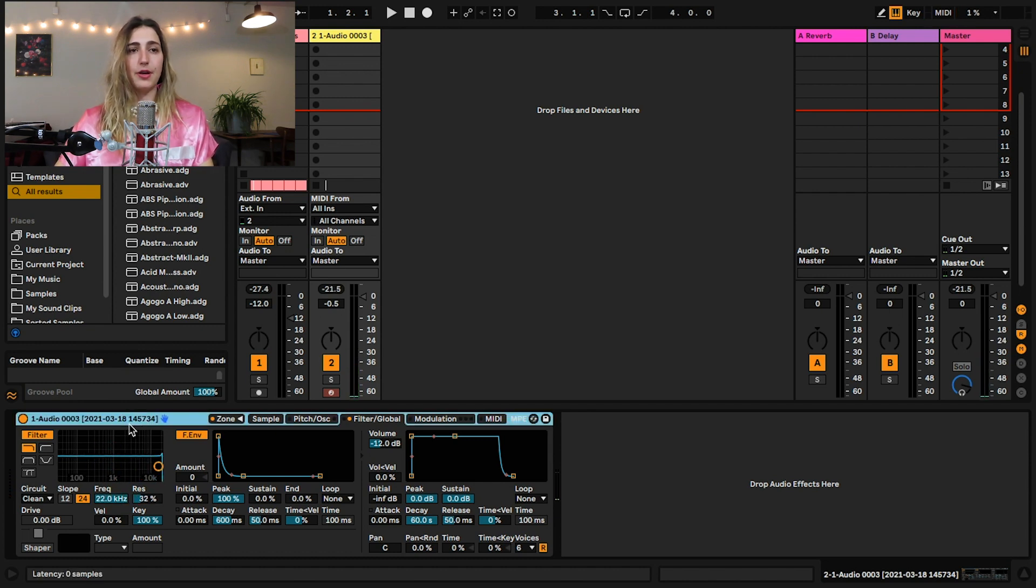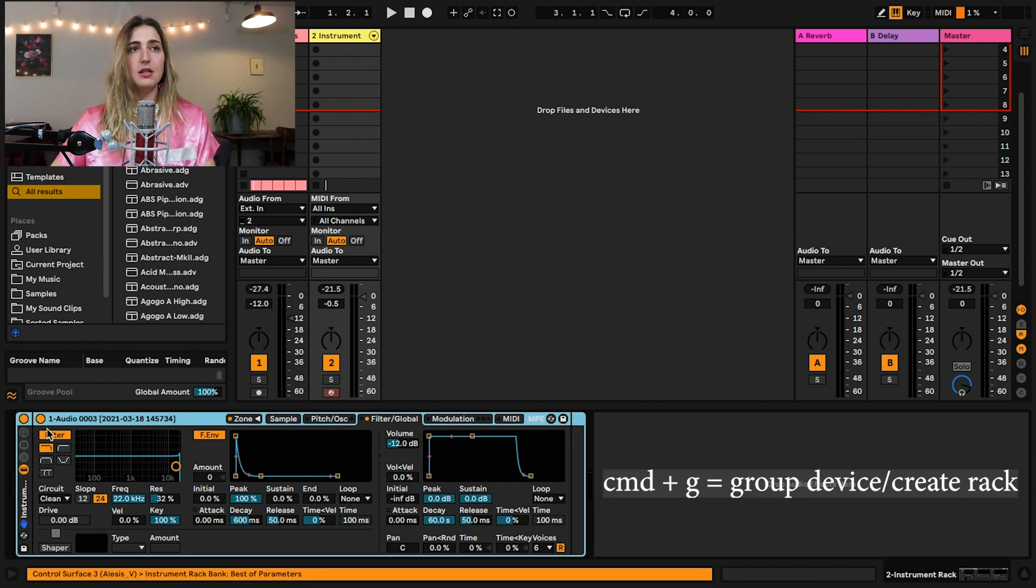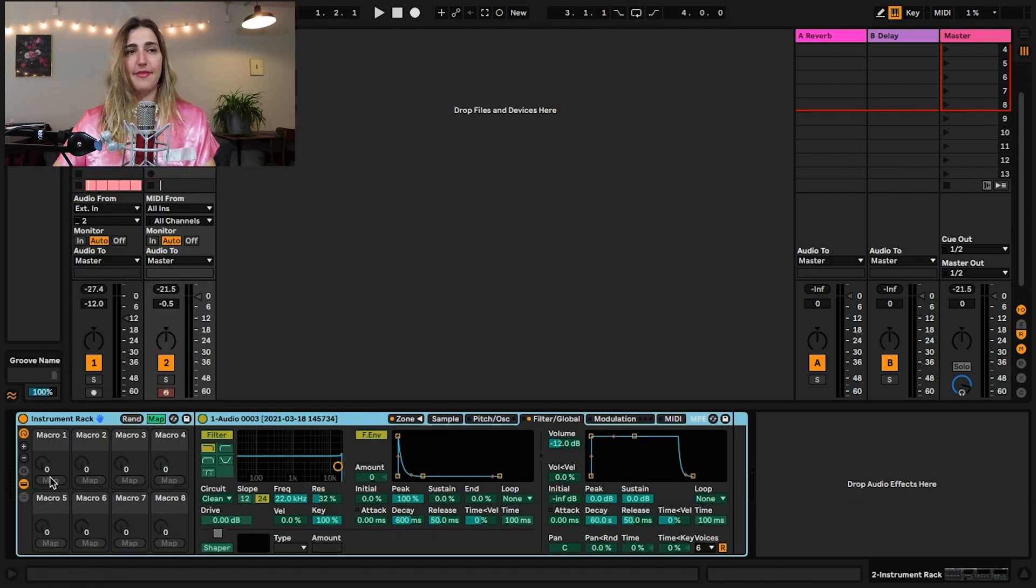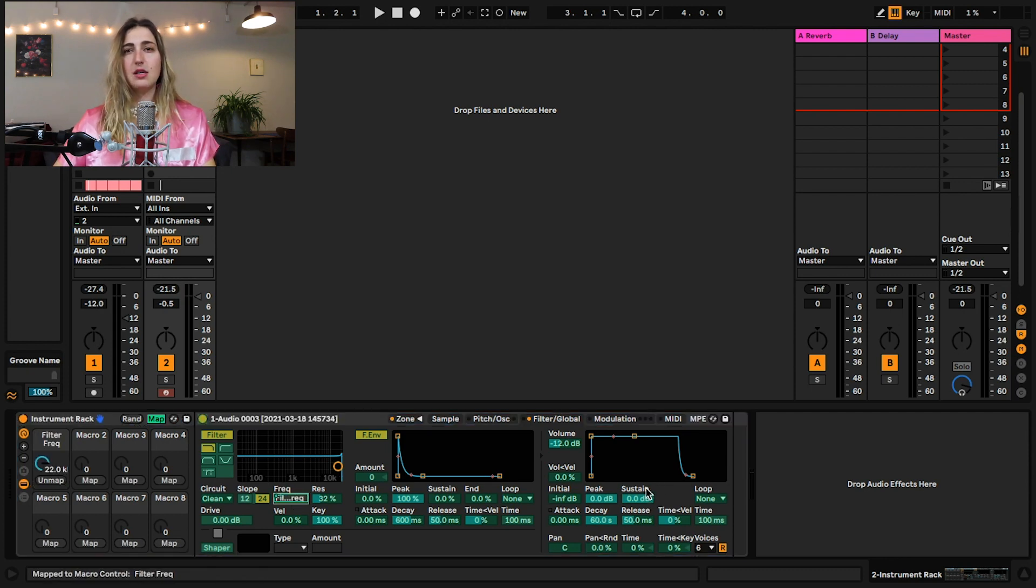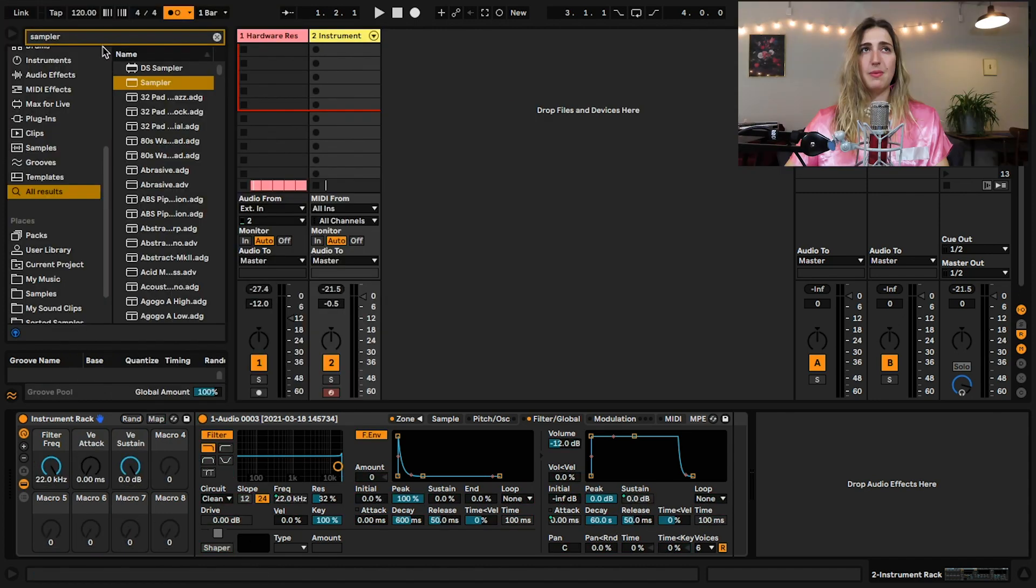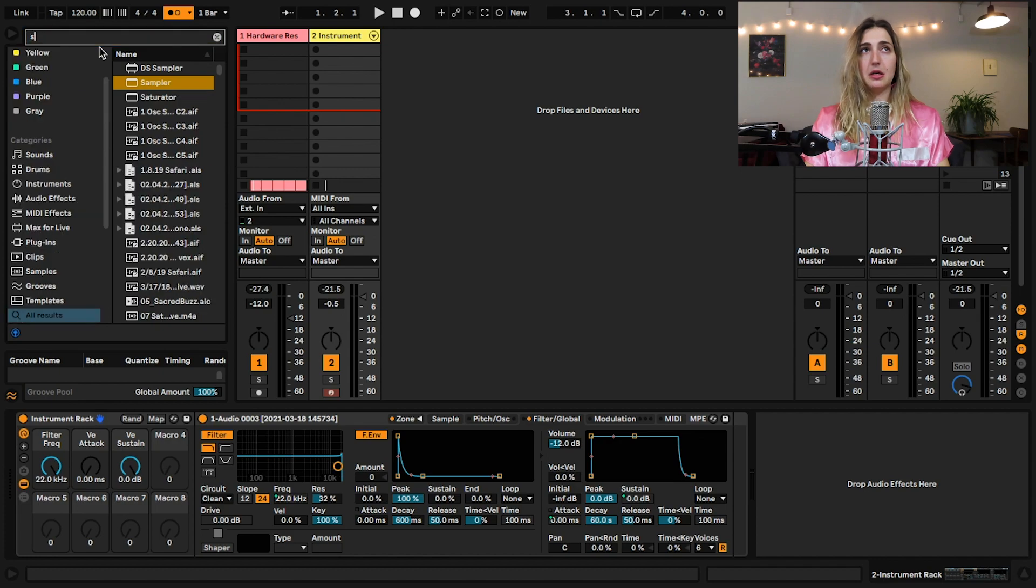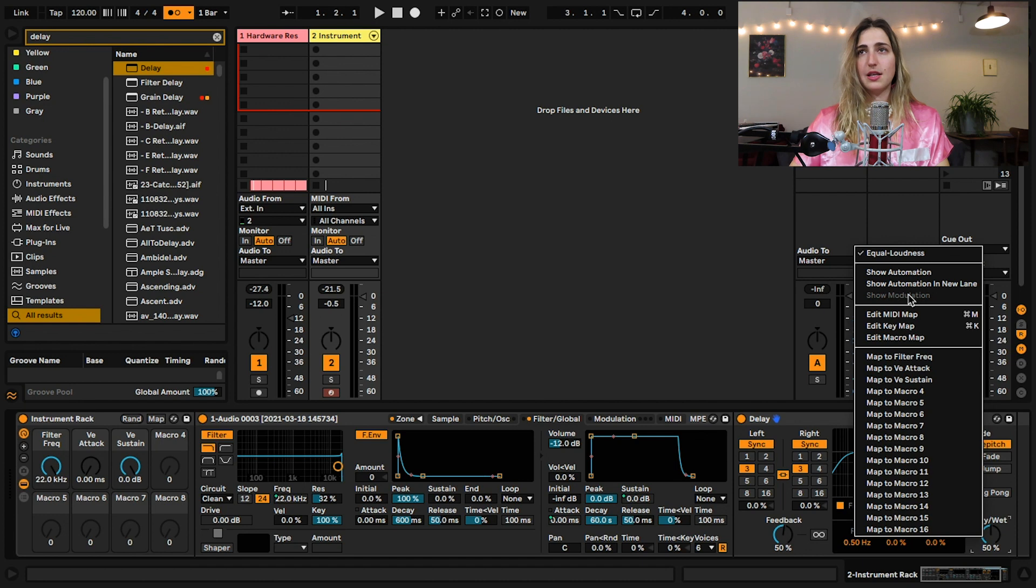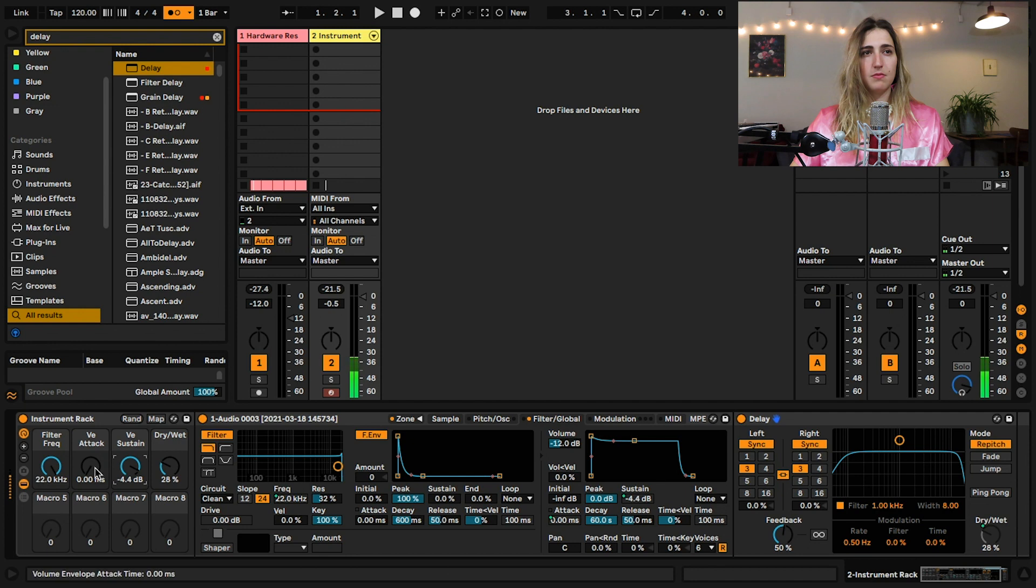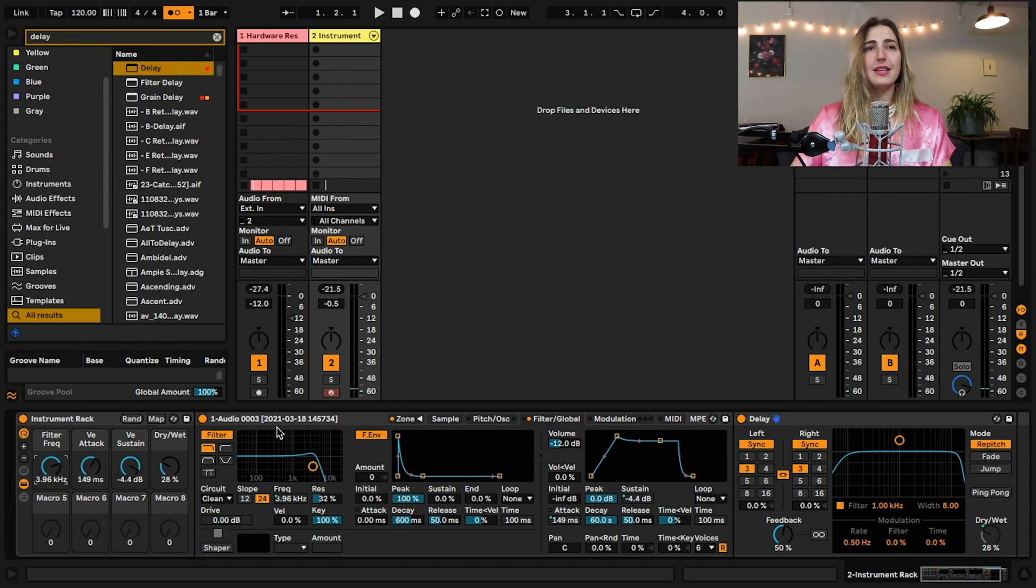Cool. Now we can next level this instrument by grouping it, hitting command G. We can open up our macros here, hit map, and then map whatever we want to map. And maybe you want to map the filter frequency and we want to map the attack and we want to map the sustain. Maybe I want to throw like a little delay. Throw it in. Map the dry wet knob. I can also just right click and then map to macro.